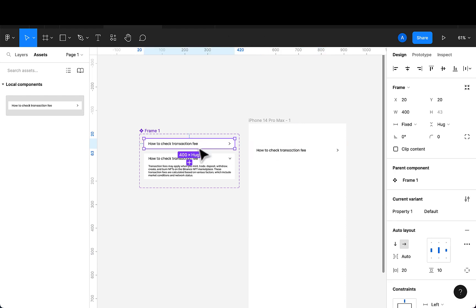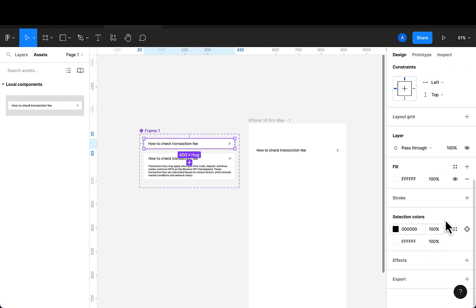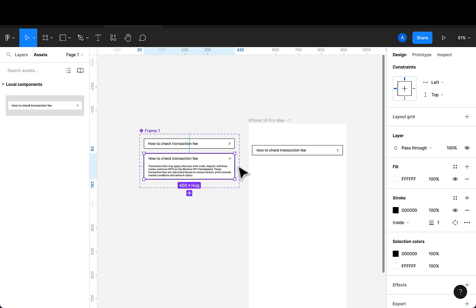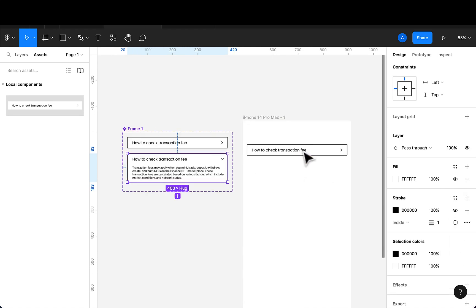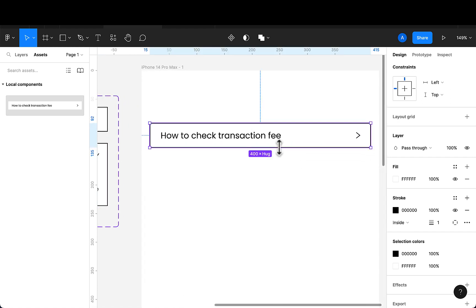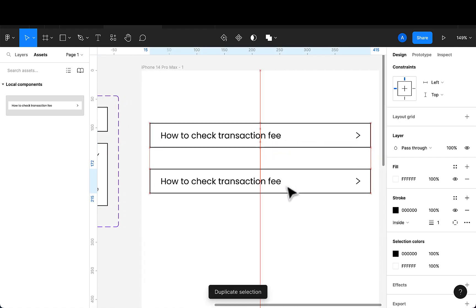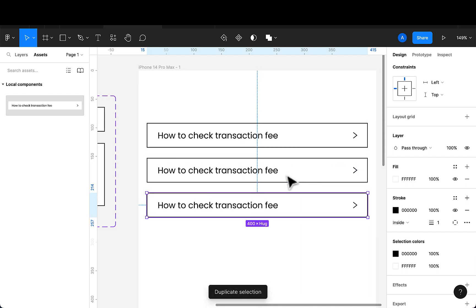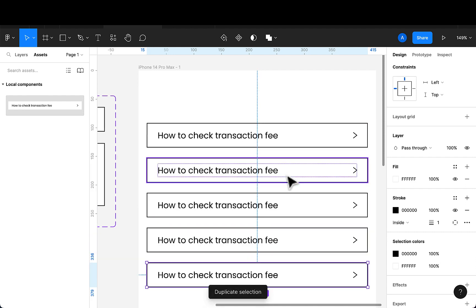I'll add some light styling — I'll select this item and add a stroke to it. I'll also add a stroke to the other item. Then I'll duplicate using Ctrl+D and drag to create multiple accordion items.